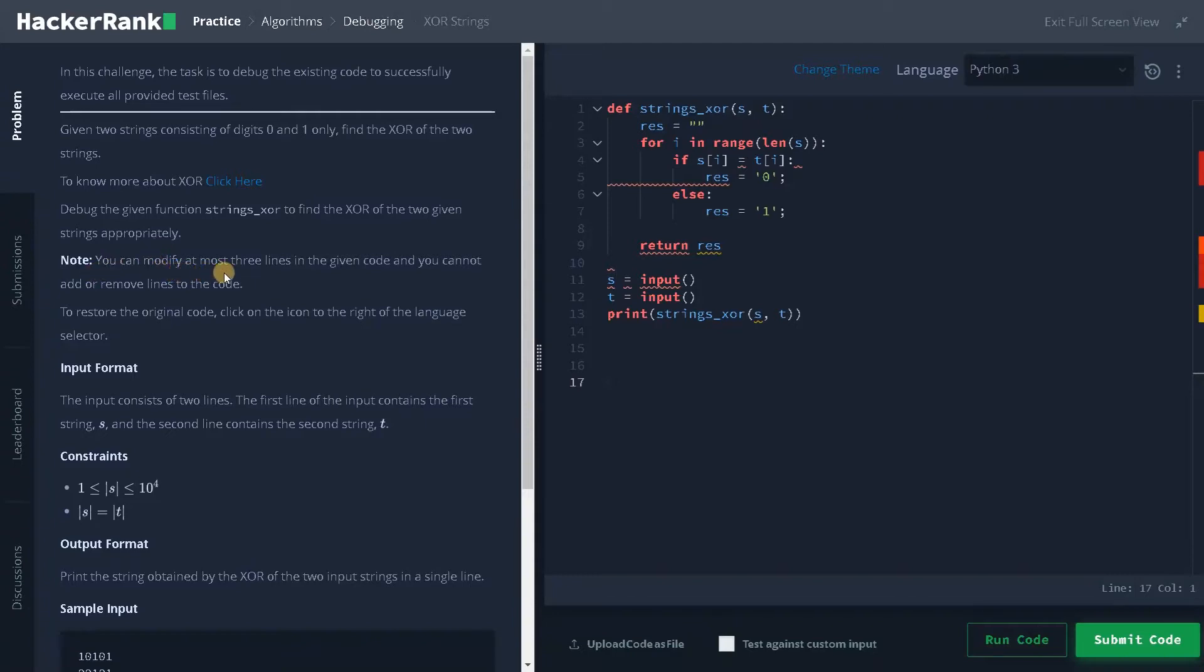You can modify at most three lines in the given code and you cannot add or remove lines to the code.